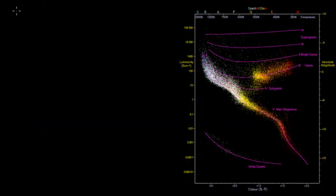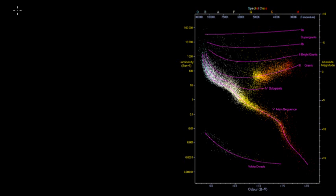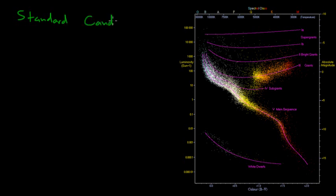In the last video, we looked at the technique of spectroscopic parallax as a way of measuring the distance to clusters of stars within the Milky Way galaxy. And what I want to do in this video is use that as an example of a more general technique of using standard candles as a measurement tool for measuring cosmic distances.